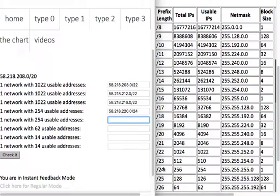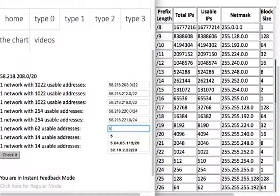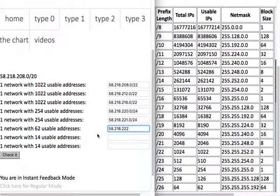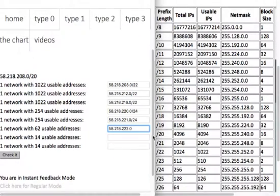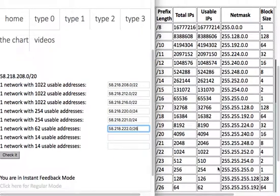If we look at the block size for 24, it's one. So 58.218, that network was 220. This one would be 221.0 slash 24. The next network can start at 222. In fact, this is how I actually recommend you solve these problems. Don't even look at the size of the next network until you've figured out where this network can start.